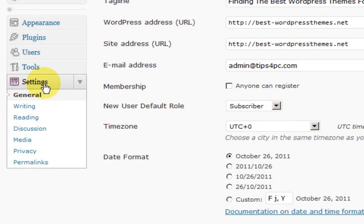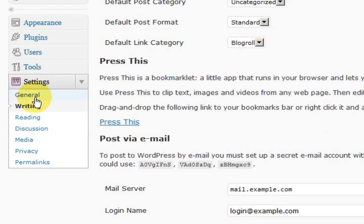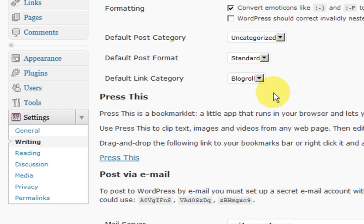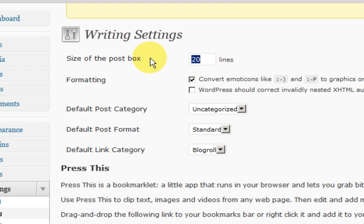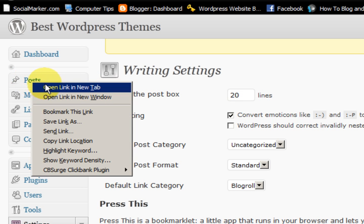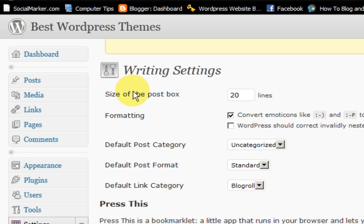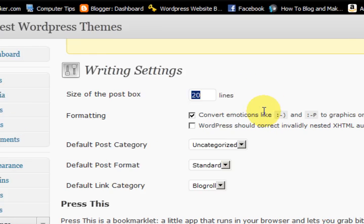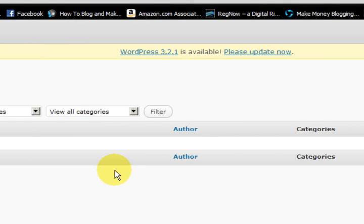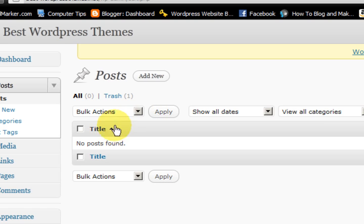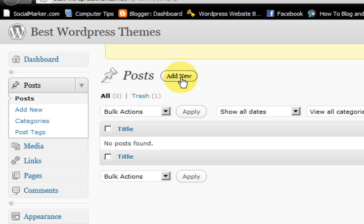Now we go on to the writing section in the settings. At the moment 20 lines for the post box. I am going to right click on the posts and open in a new tab. When you are writing a post this is the space that you have to write your article in.